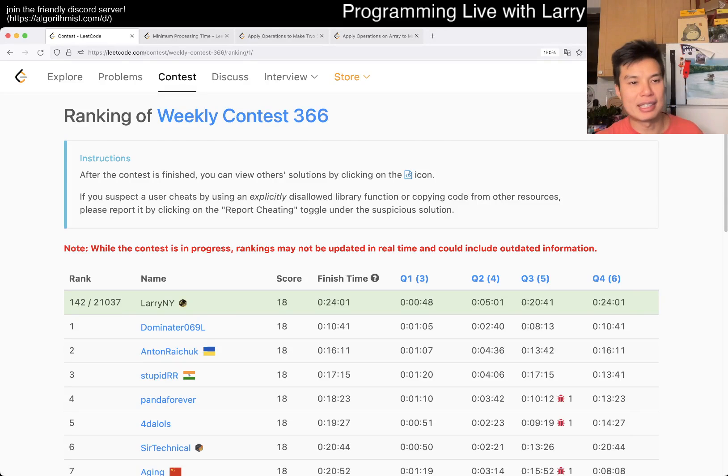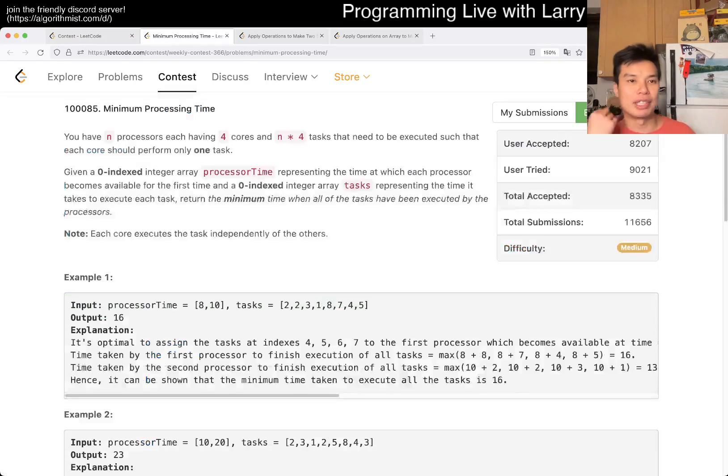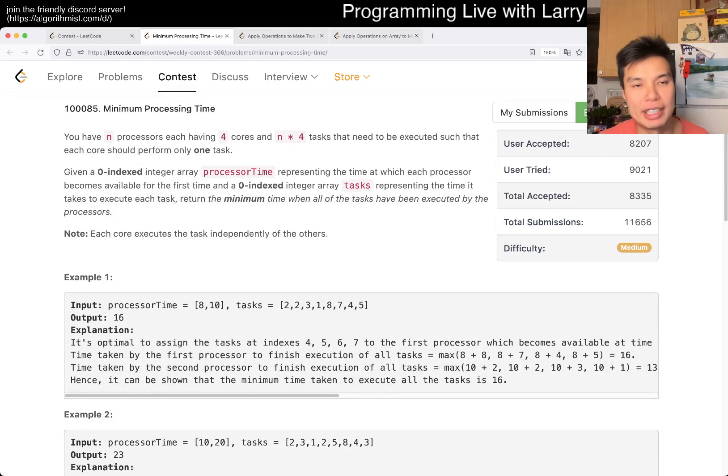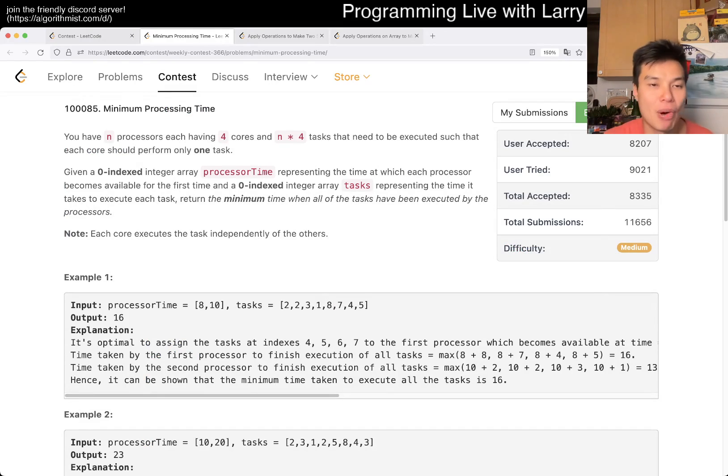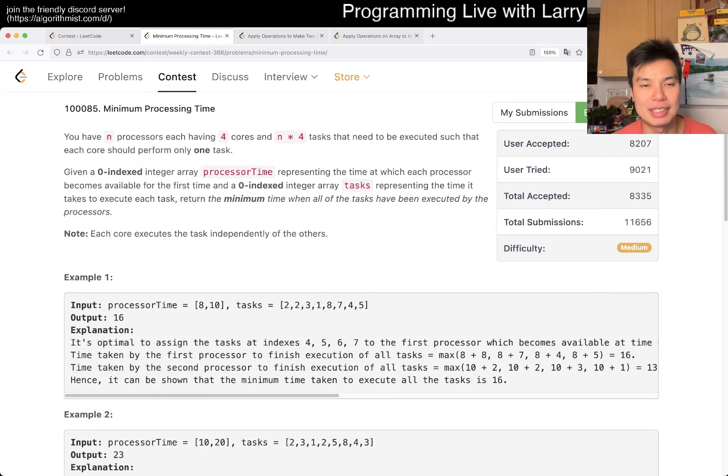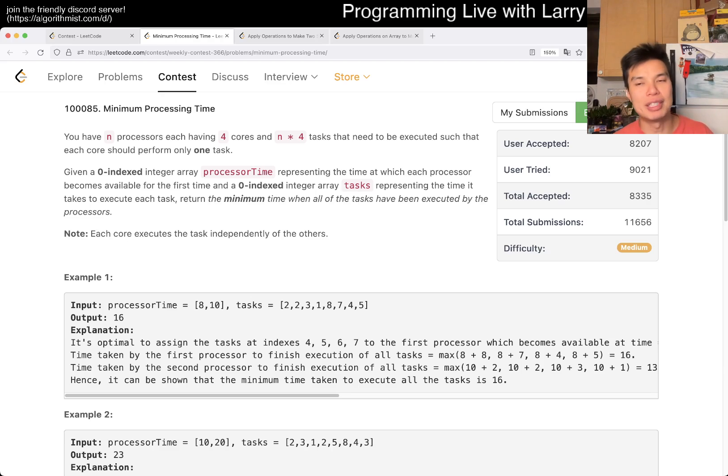Hey, hey everybody, this is Larry. This is me going with Q2 of the Weekly Contest 366, Minimum Processing Time. Hit the like button, hit the subscribe button, join me on Discord, let me know what you think about this problem.